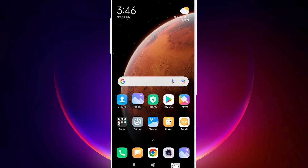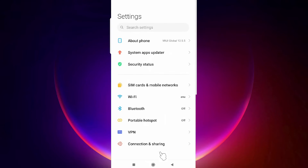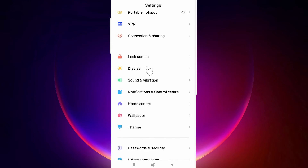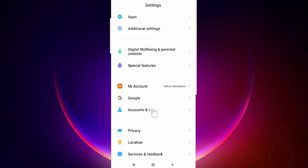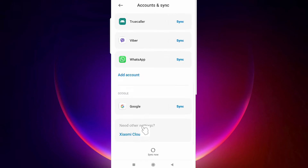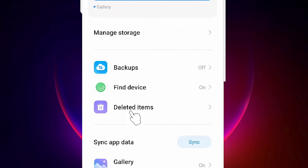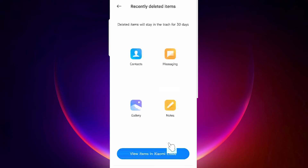Now go back to Settings, then go to Account and Sync once again, and then go to Xiaomi Cloud.